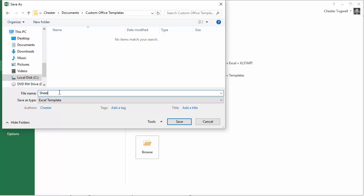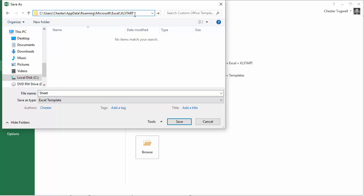I'm going to call this Sheet. Now you must call the Template Sheet for this to work as the Default Sheet Template and then up here you need to change the location of the file to the Excel Start Folder, which I explained earlier on.